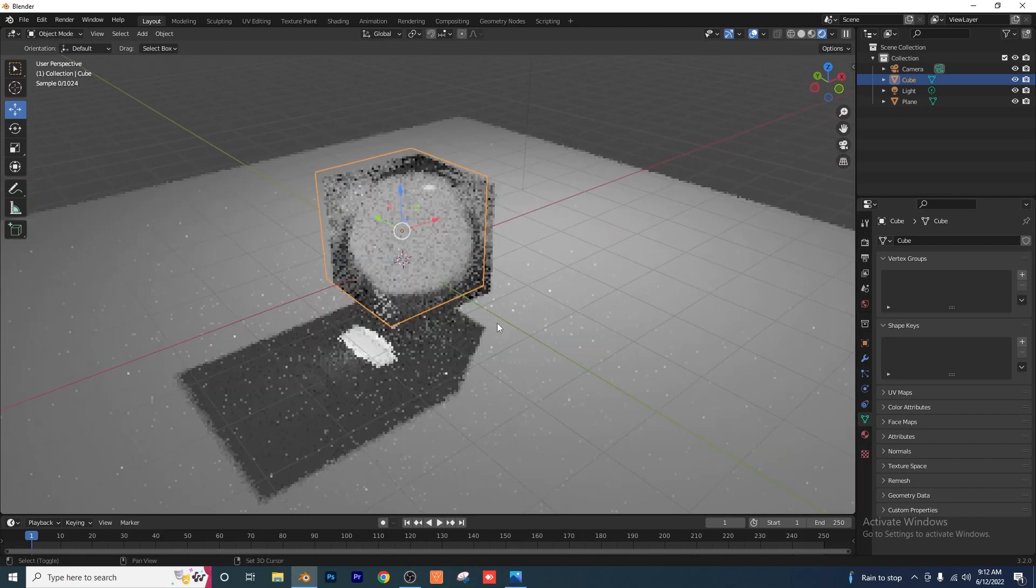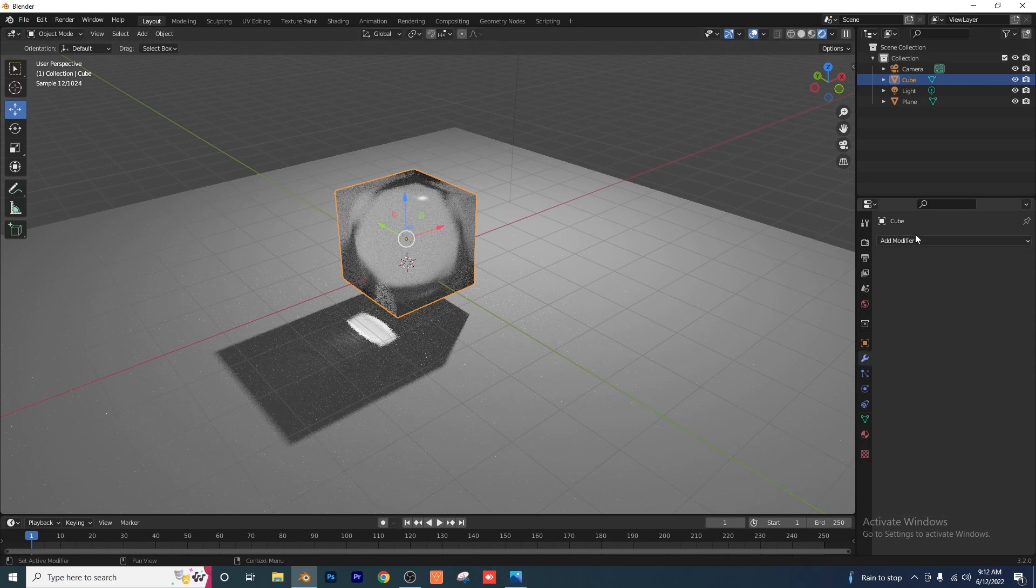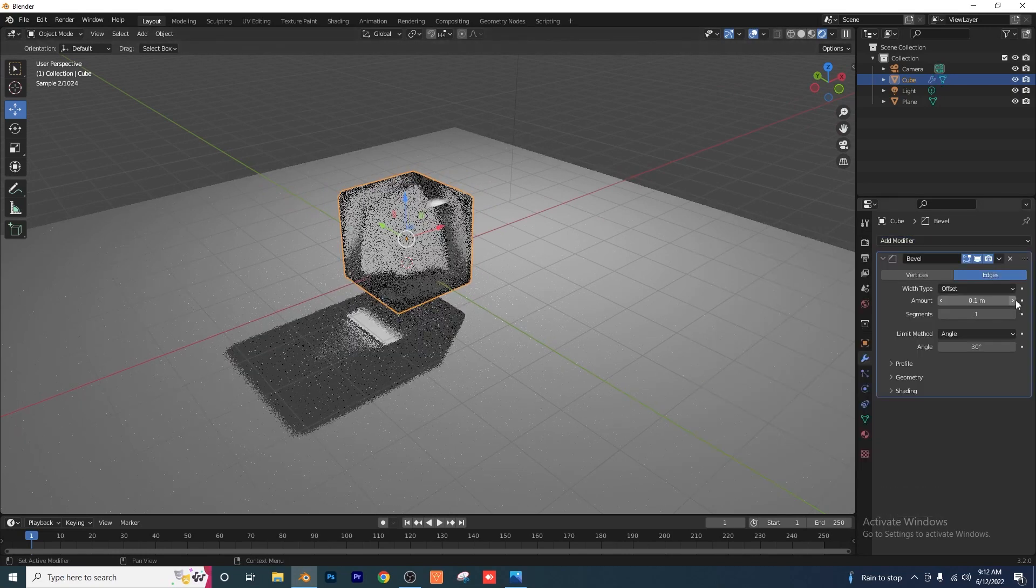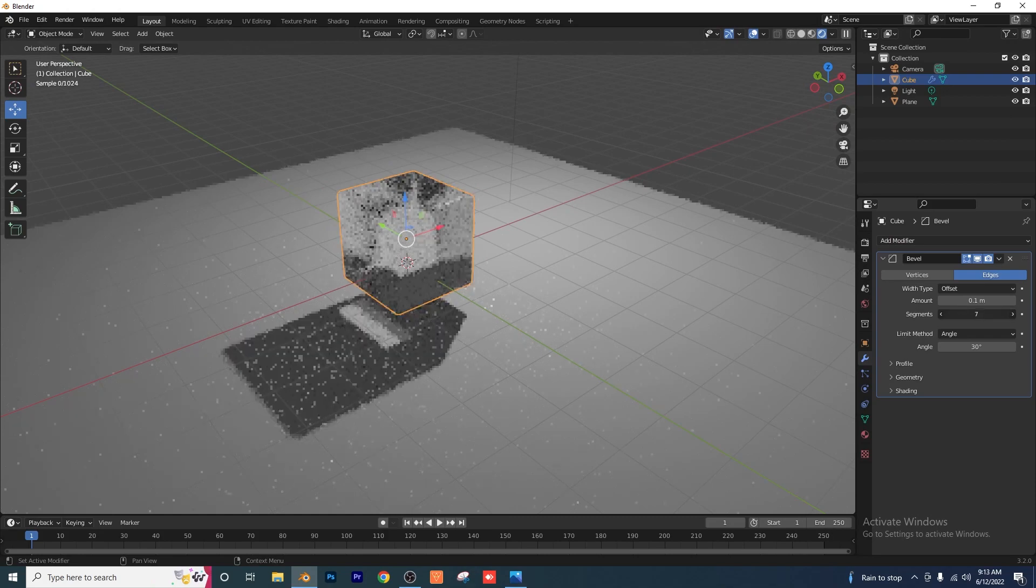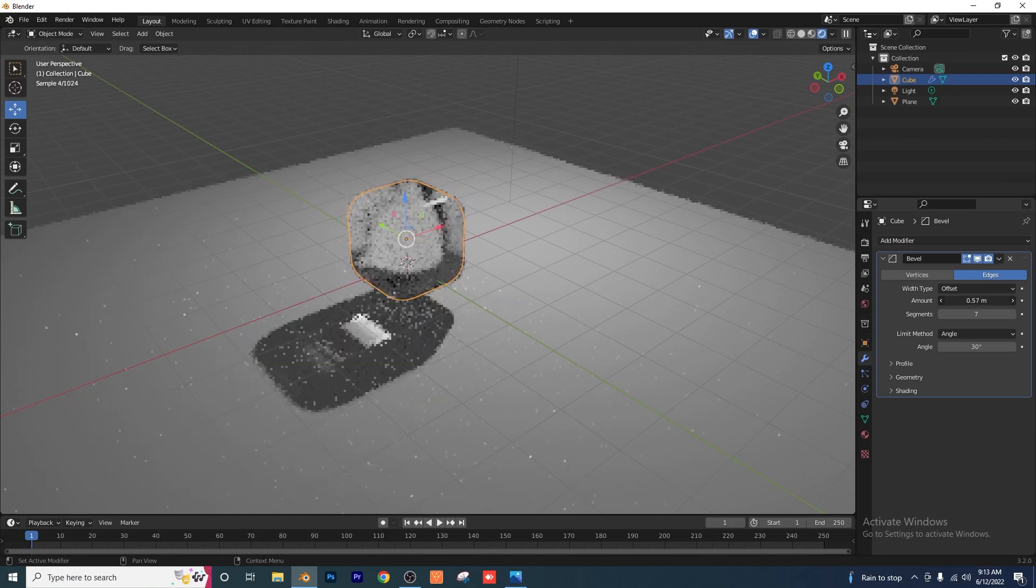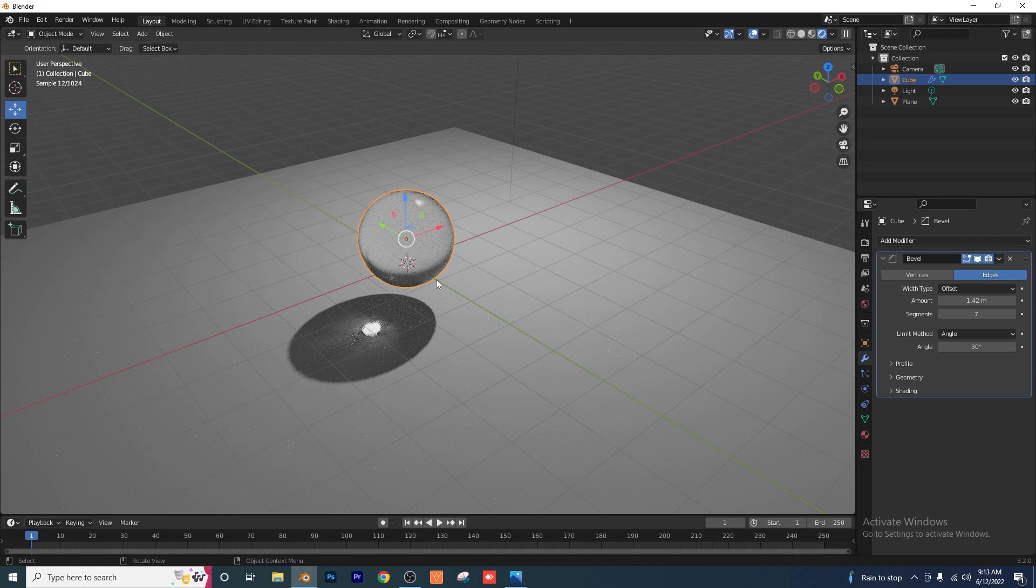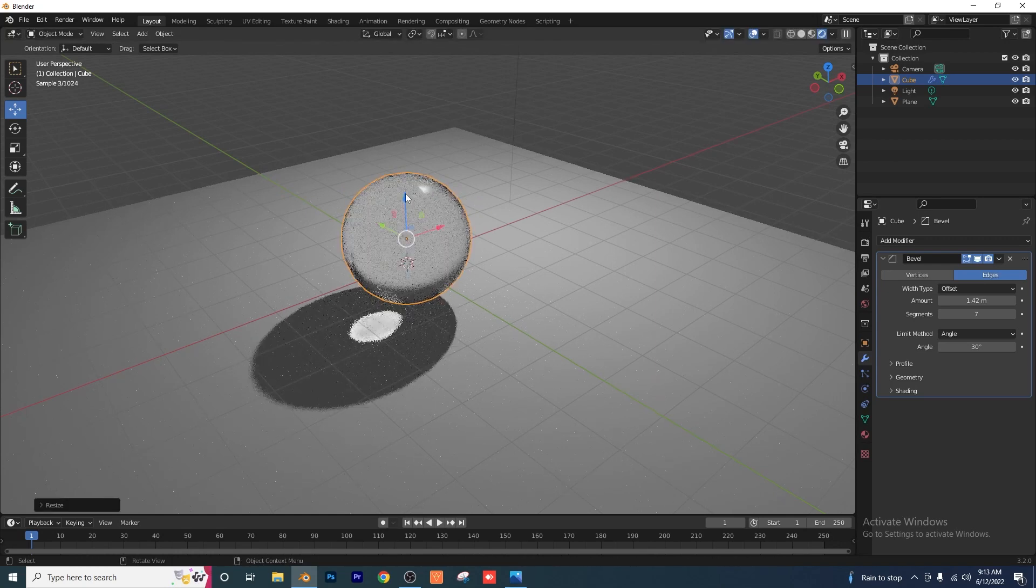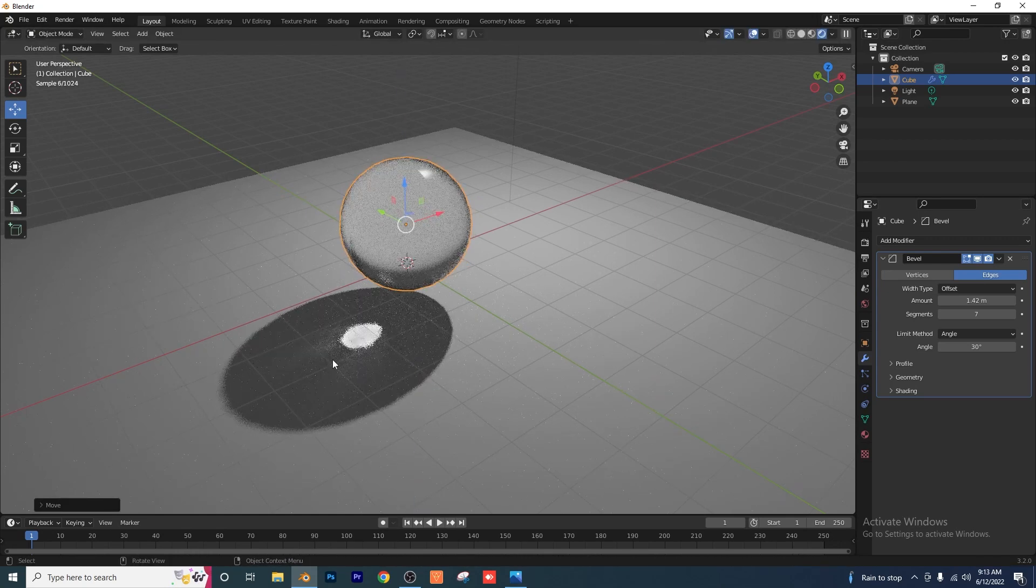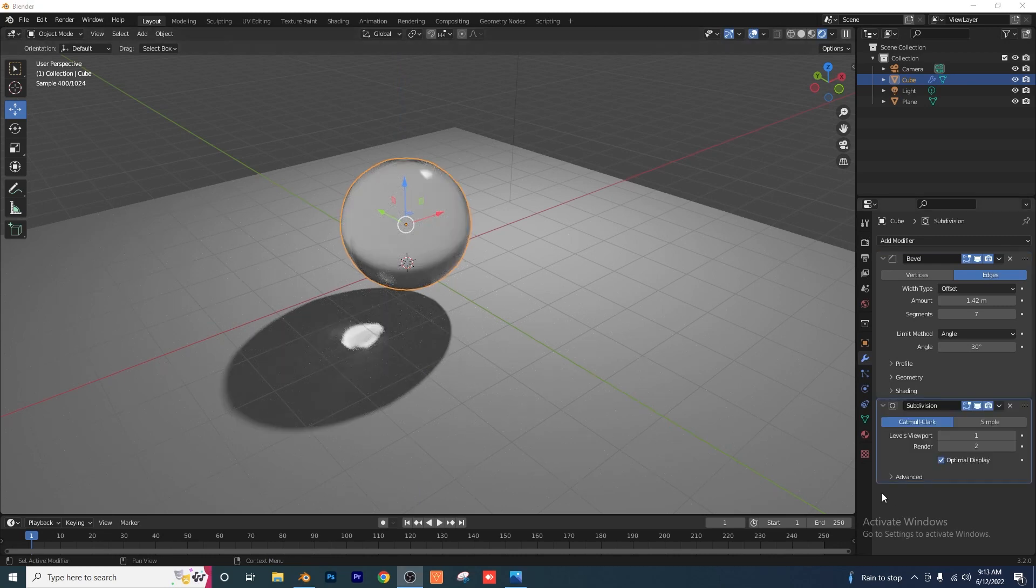Now in order to show you guys this a little bit better, I'm just going to go ahead to my modifiers tab with my cube selected and add a bevel. And I'm going to add some segments to that bevel. And I'm just going to keep increasing that bevel until we get kind of a nice sphere here. I'm just going to scale that up. Look at that. Right there we have the caustics happening.